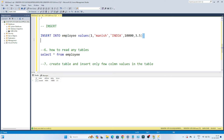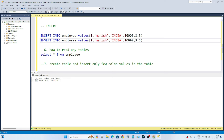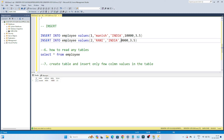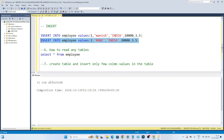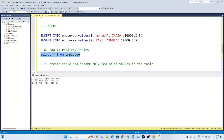Now let's insert more values. Let me copy this and give ID as 2, name as 'Rani', address as India, salary as 20000, and bonus as 3.5. Let's execute — one more row affected. And if I do SELECT * FROM employee, you can see the second row also got inserted. This is how we insert values in the table.